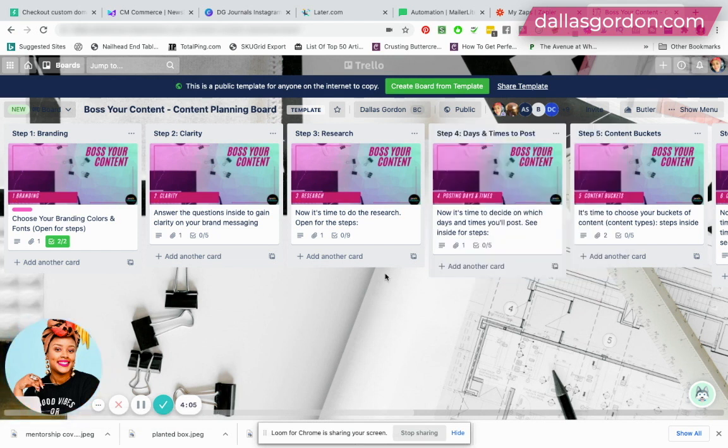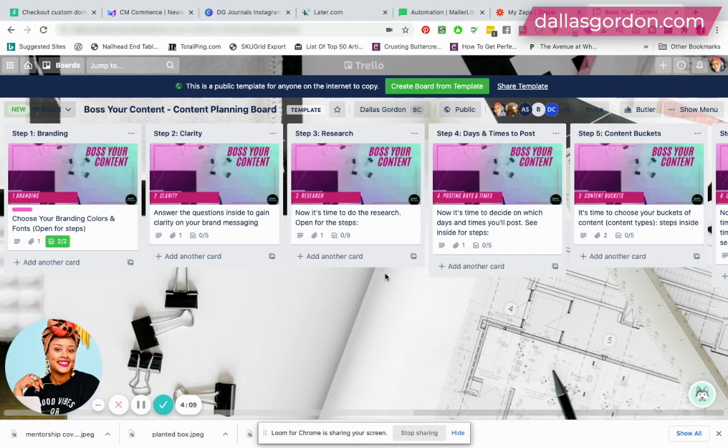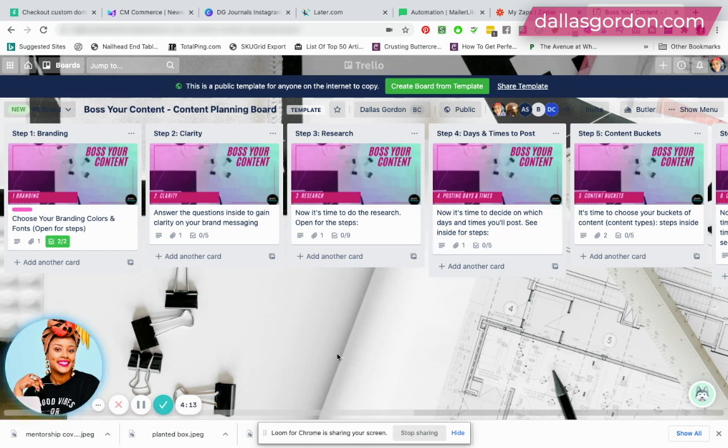The thing about templates is that anyone on the internet could possibly find your template, but it's not likely. So you want to make sure that you ask whoever is accessing these templates, not to share them.